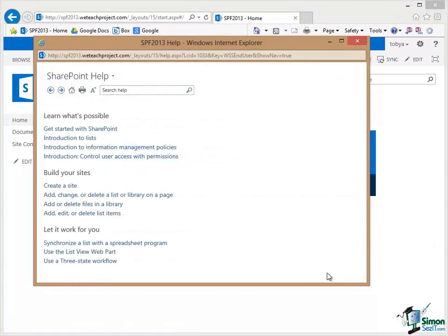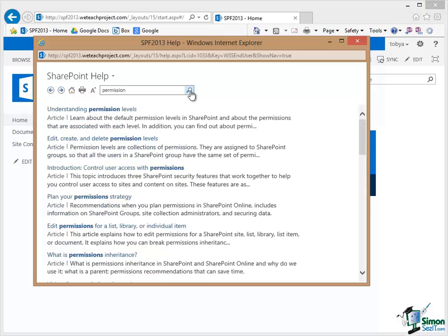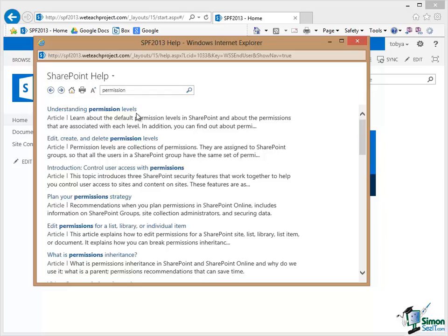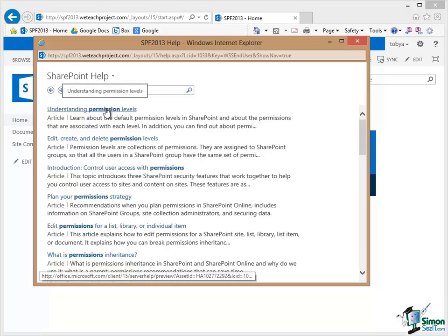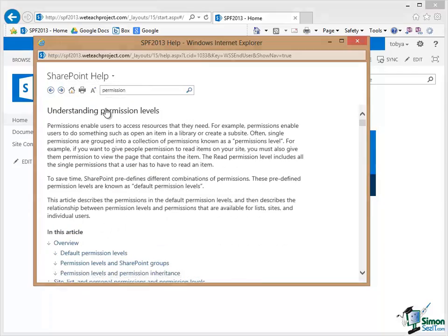Here's the SharePoint Help that we saw before. I'm going to type in the word permission and there is an entry there, Understanding Permission Levels. Now of course I can't absolutely guarantee that this will be the same help when you work through the course. But this is an absolutely critical area of the SharePoint Help. So if this exact page isn't there I'm sure that something very equivalent will be. Let me just click on that particular link.